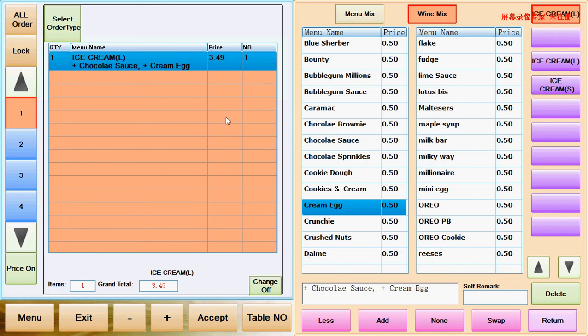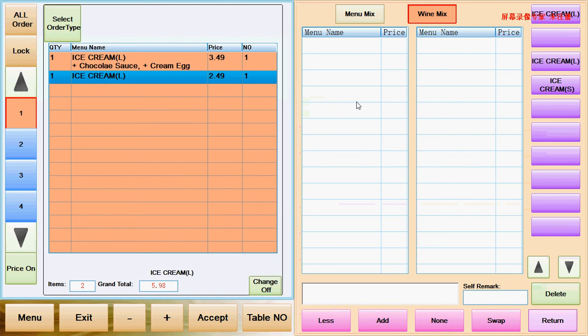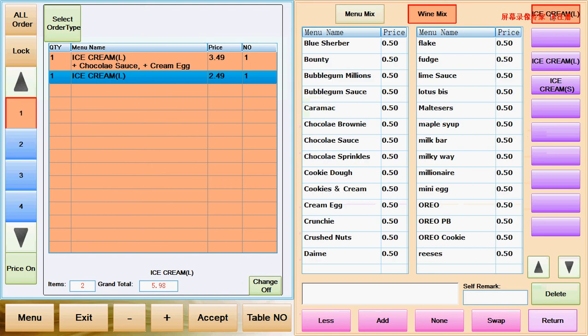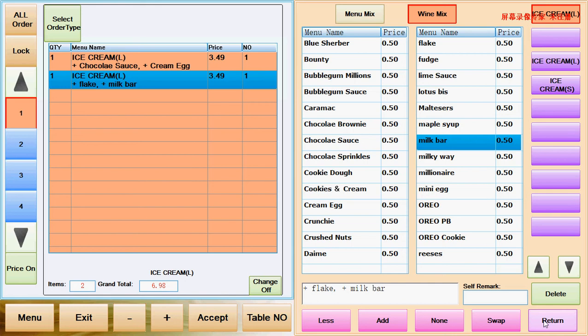When I finish, I click return. If customer orders another ice cream, I select ice cream again. It will come out on this page as well. Then select ice cream flavor, and select flake, select add. Select milk bar, select add. And when I finish, it returns.